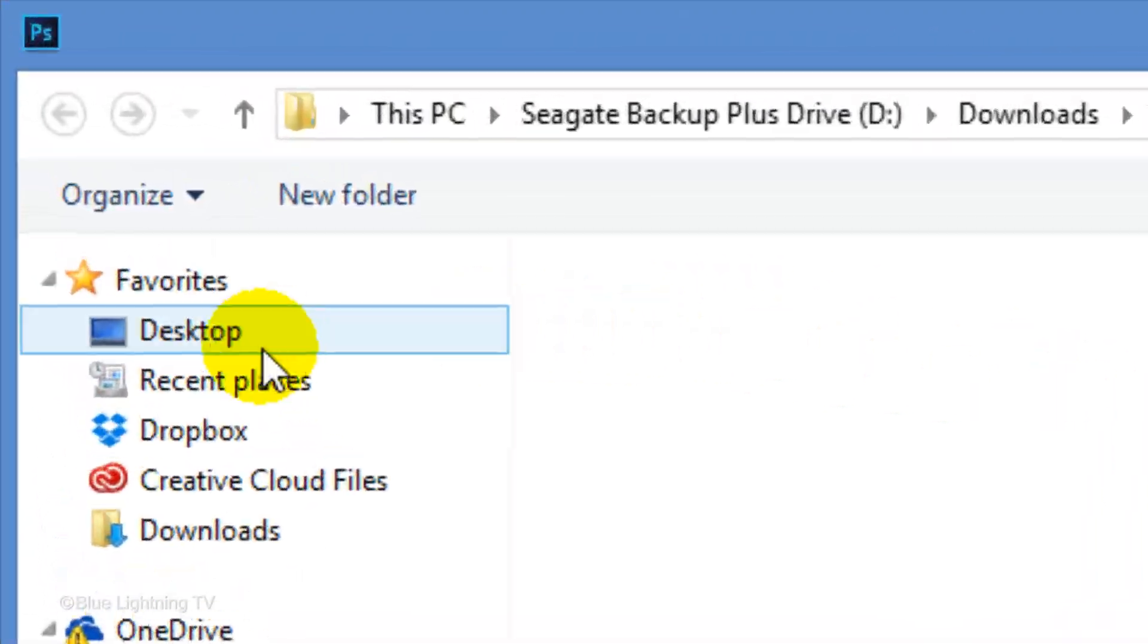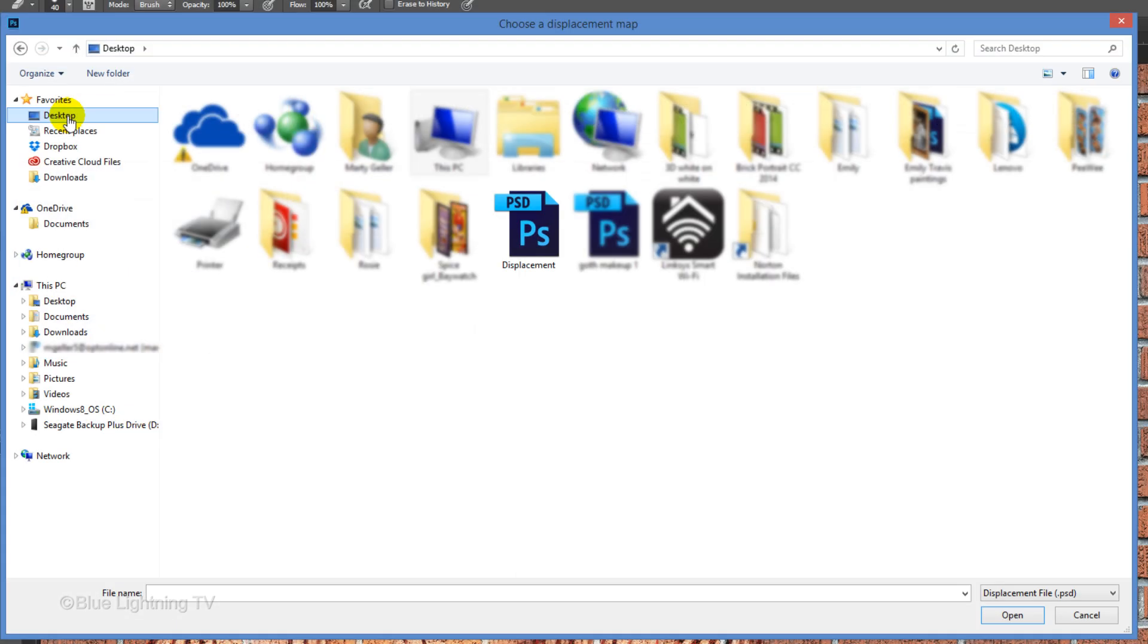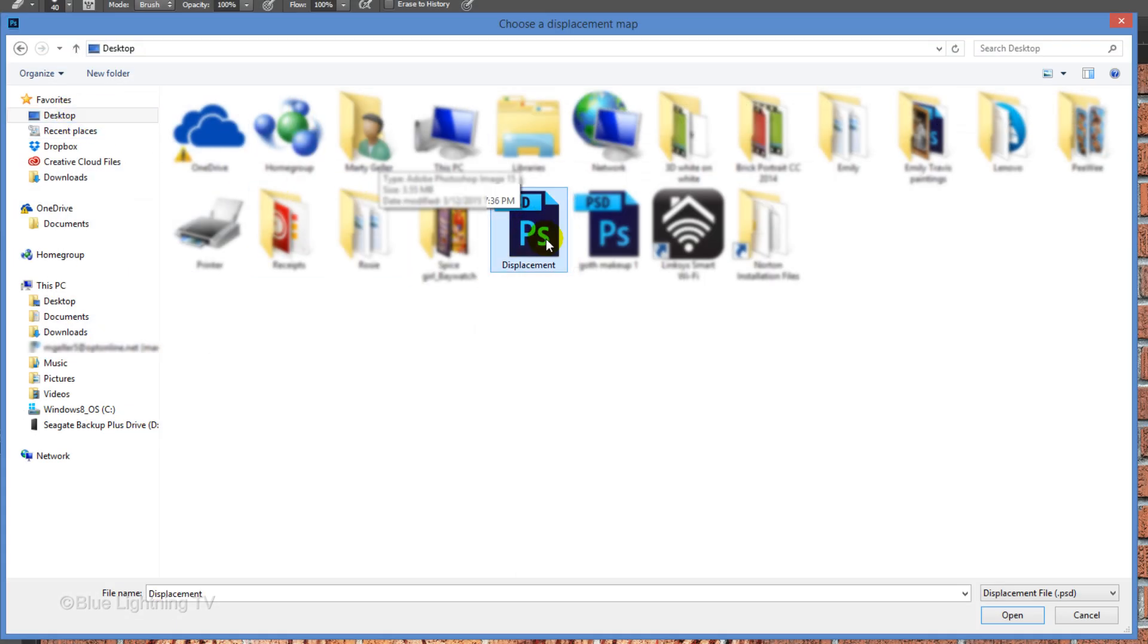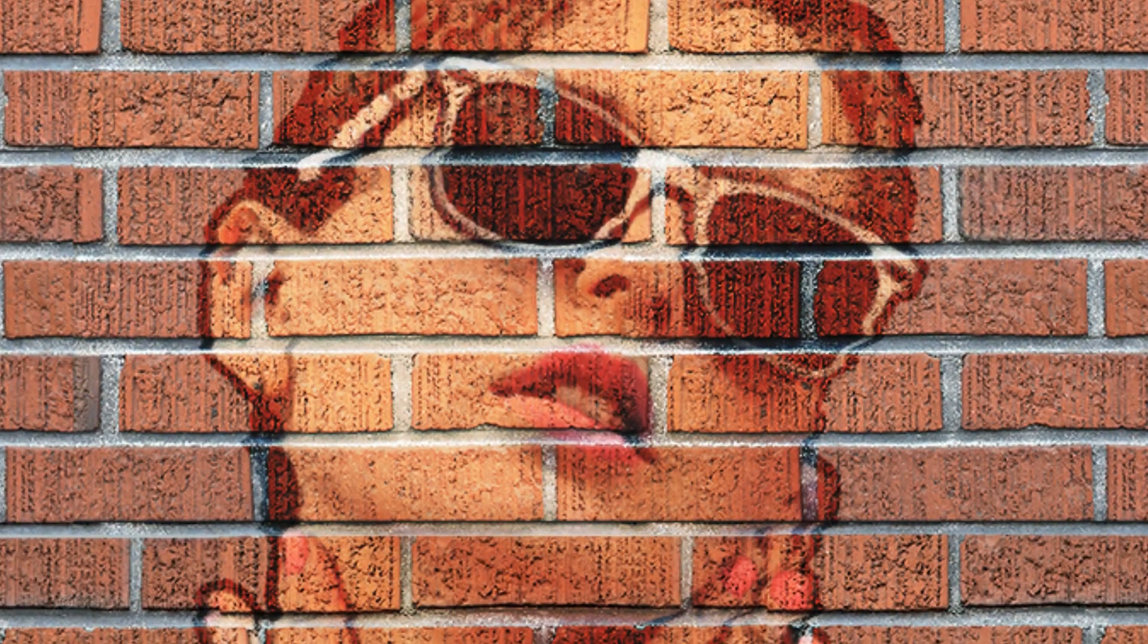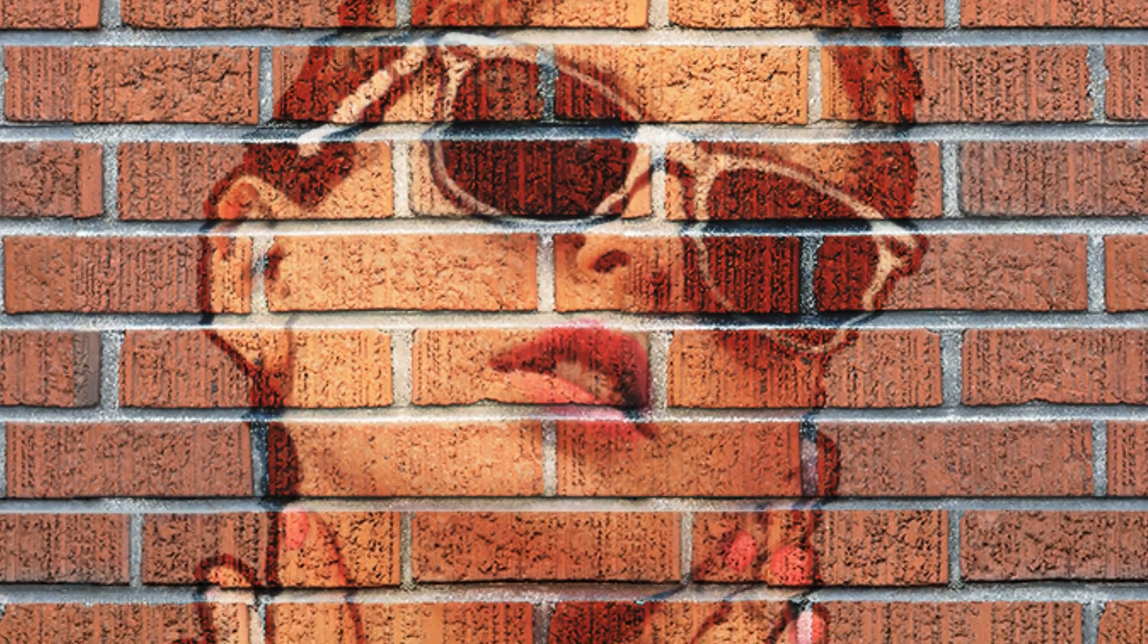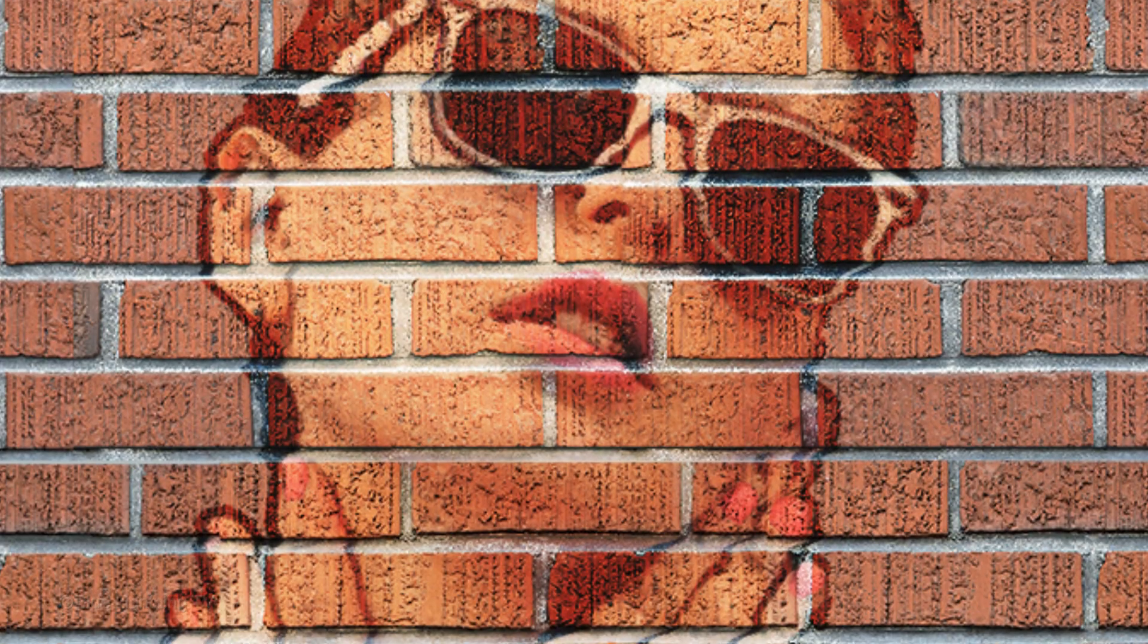Click Desktop, the Displacement PSD file and Open. Your portrait has now conformed to the contours of your brick wall.